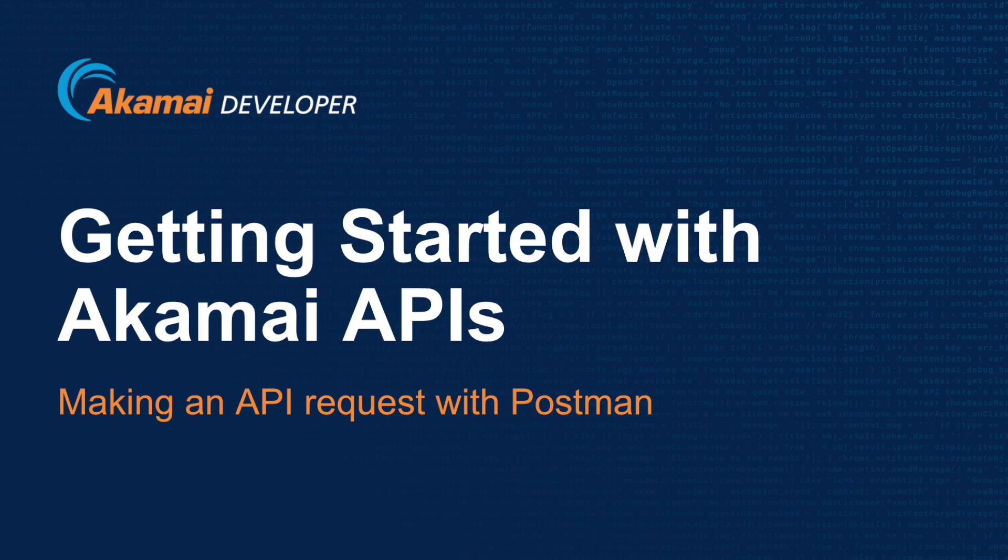I want to thank you very much for your time today and I hope to see you again in our other tutorials. Good luck and happy Akamai-zing!